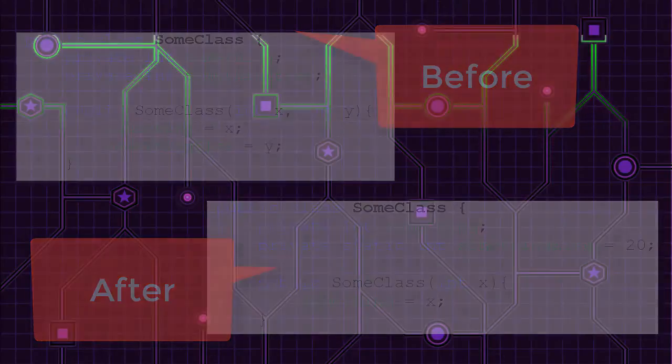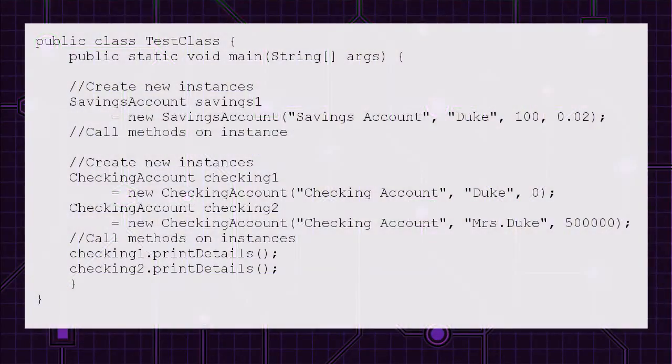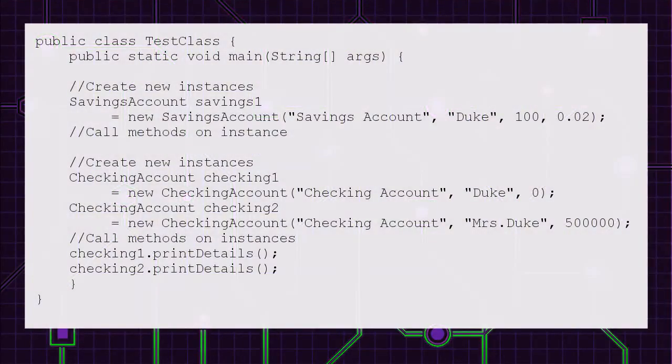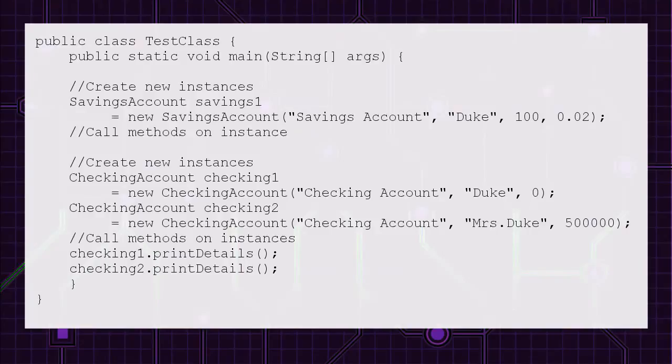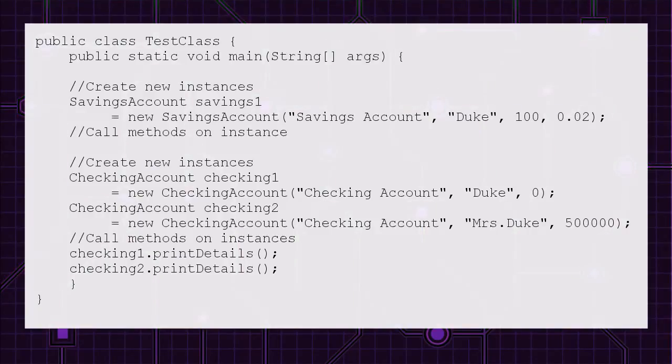So if you believe a field should instead be static you'll need to remove the variable from the constructor and set the variable's initial value where the field is declared. And here's a before and after of what that would look like. And finally play around with the main method.